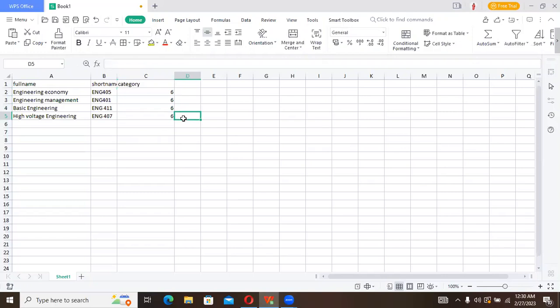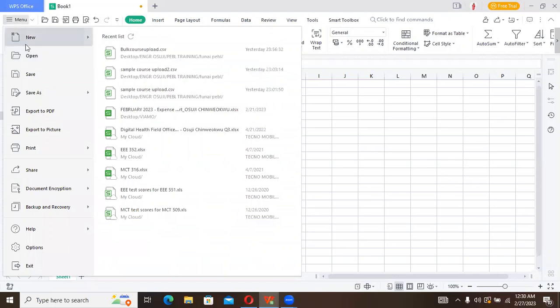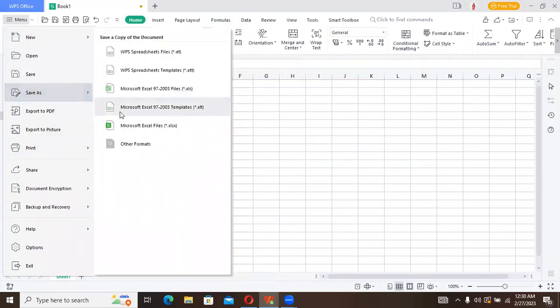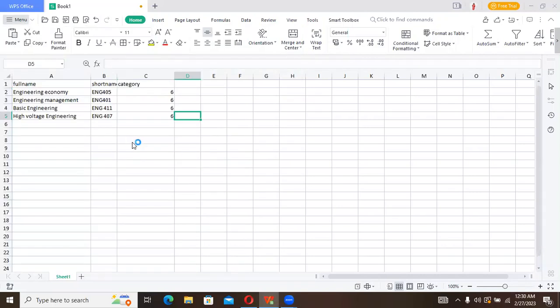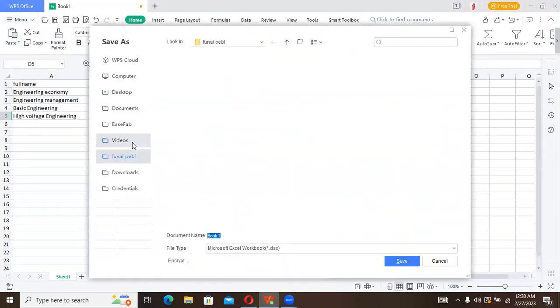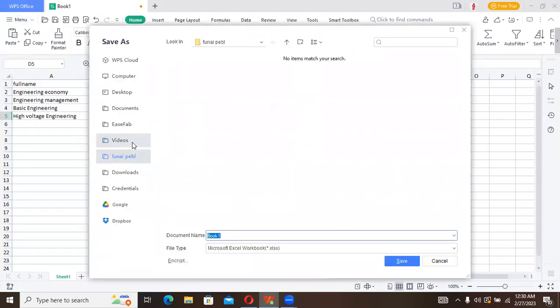Now we have this course, then we're now ready to save. It is important to know that we need to save in a different format, in CSV format.